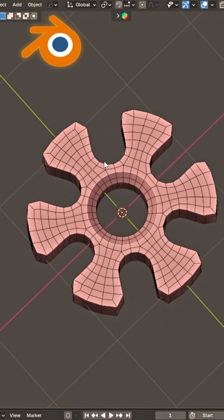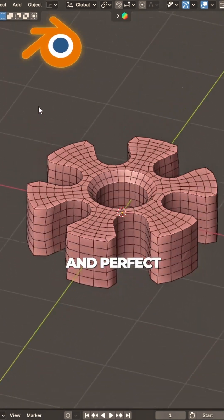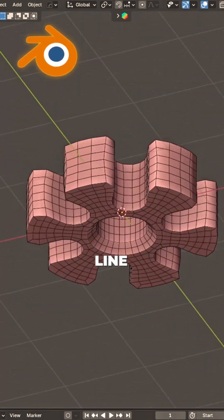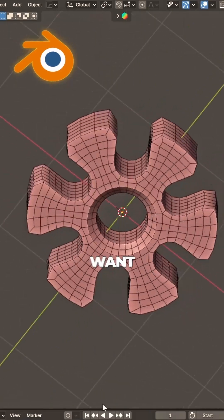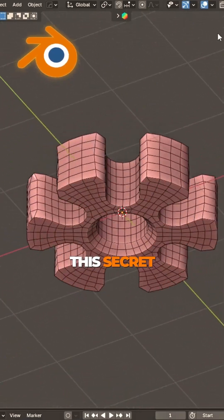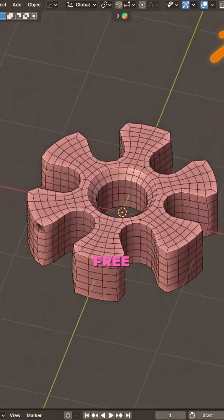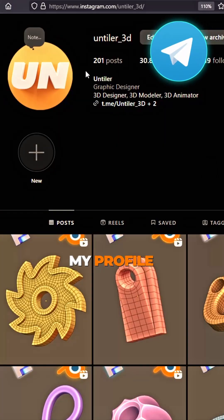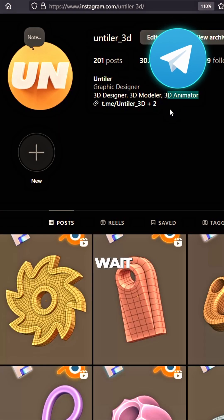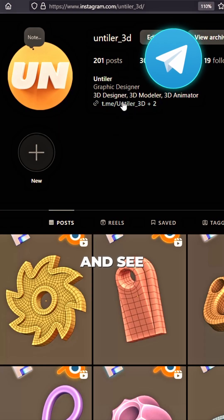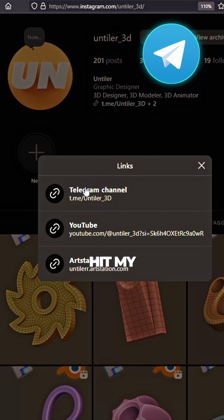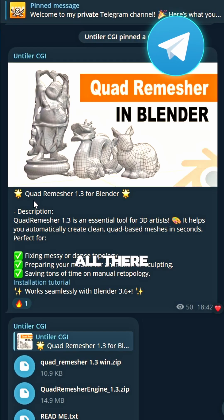Oh clean and fine. Every edge in perfect line. Want this secret add-on free? Scroll my profile, wait and see. Hit my channel.